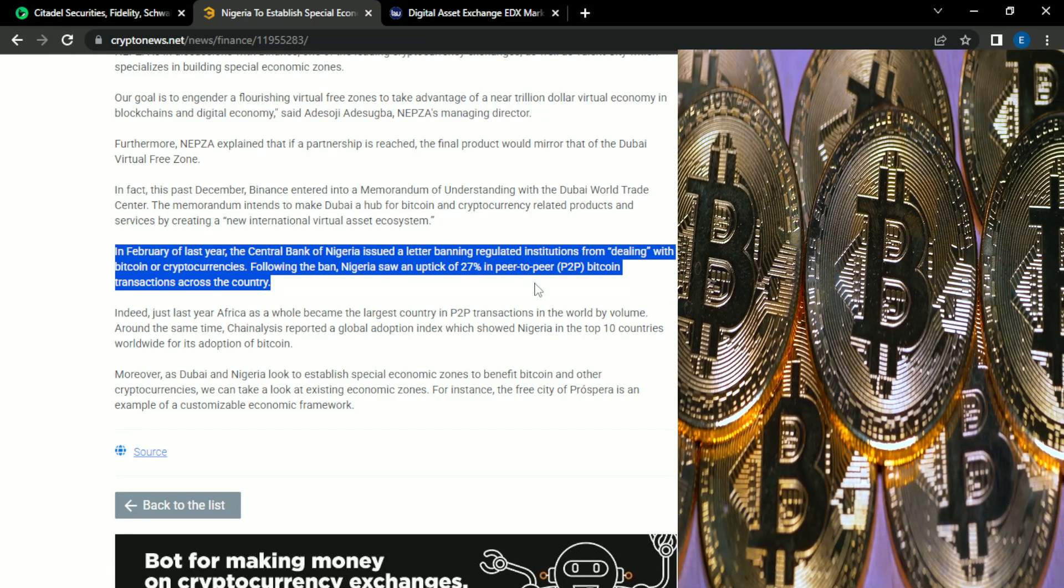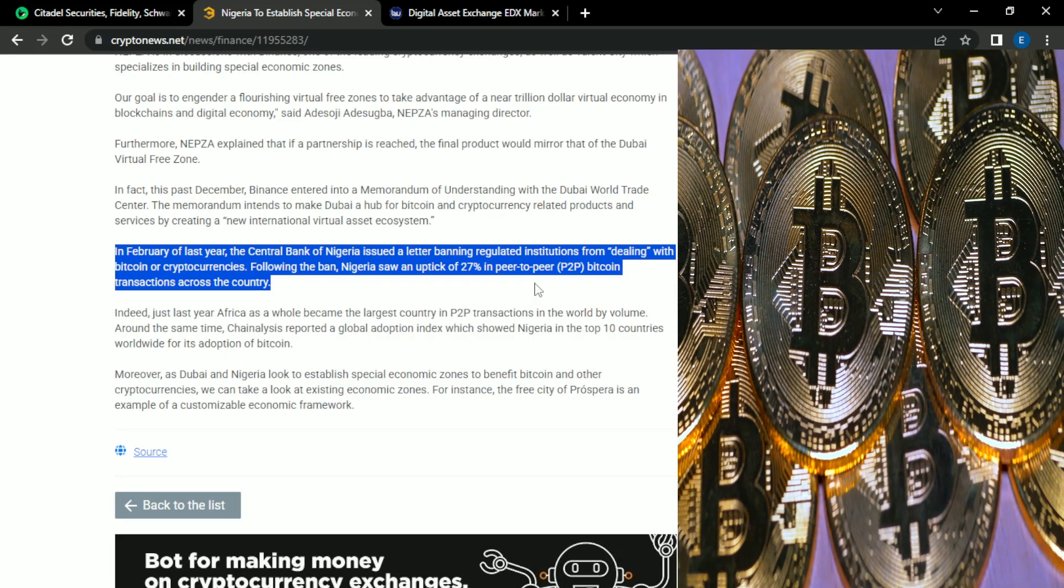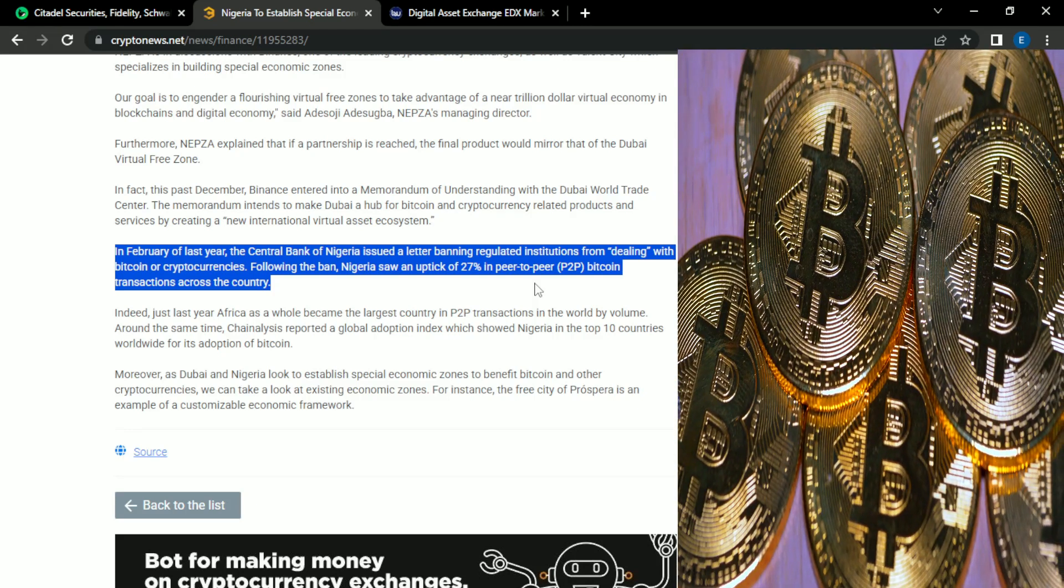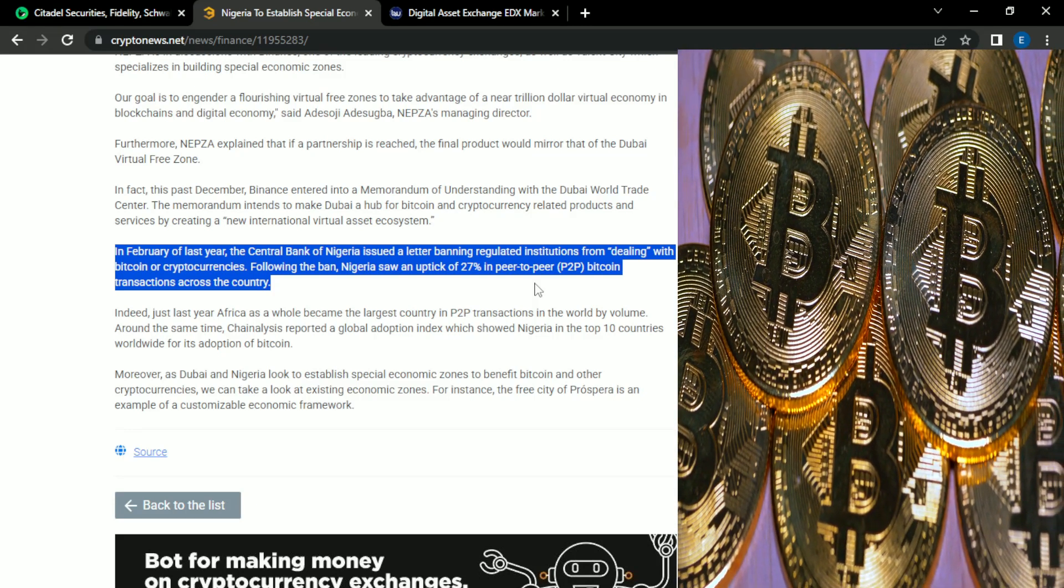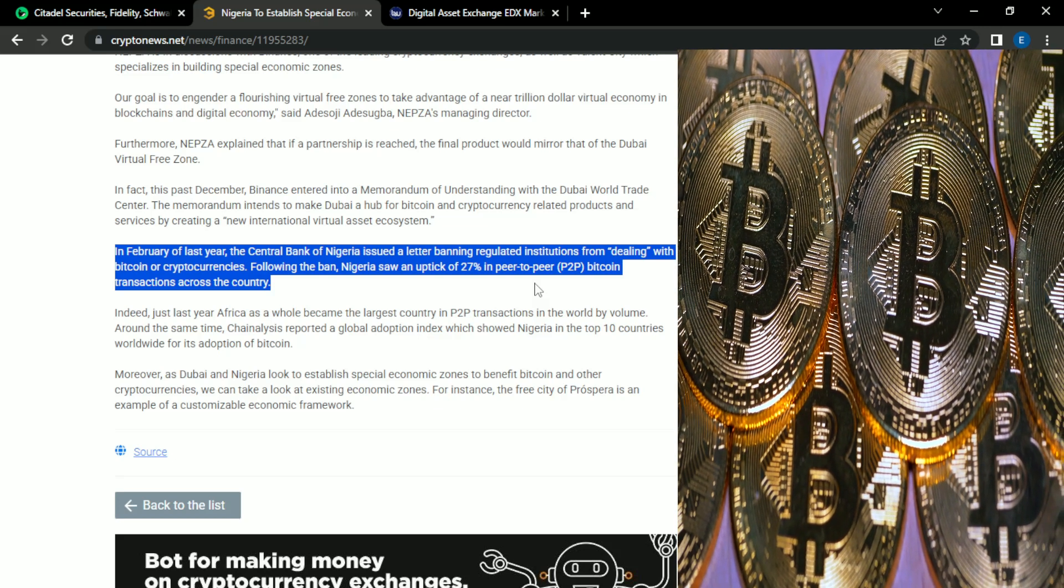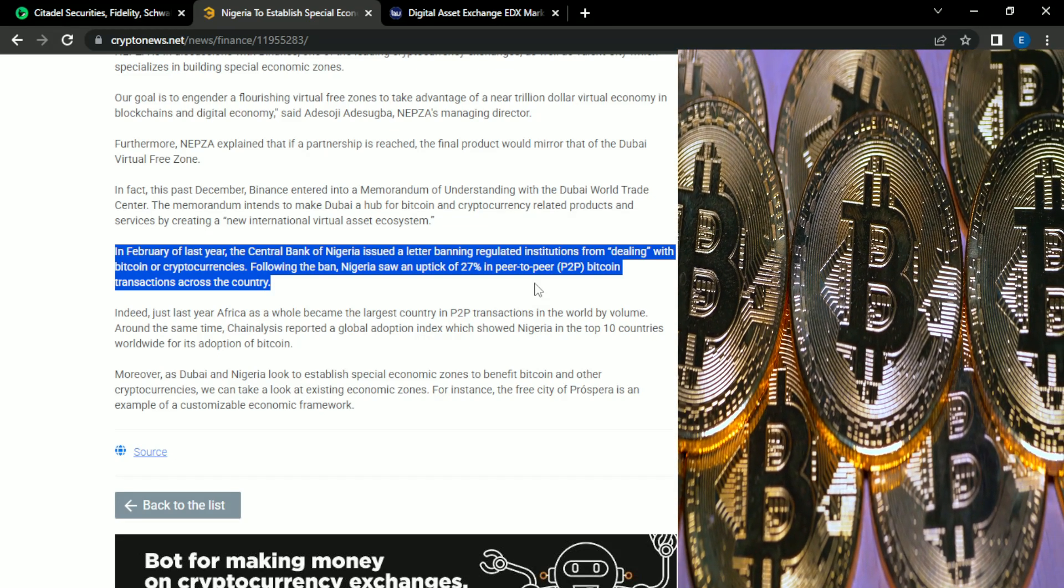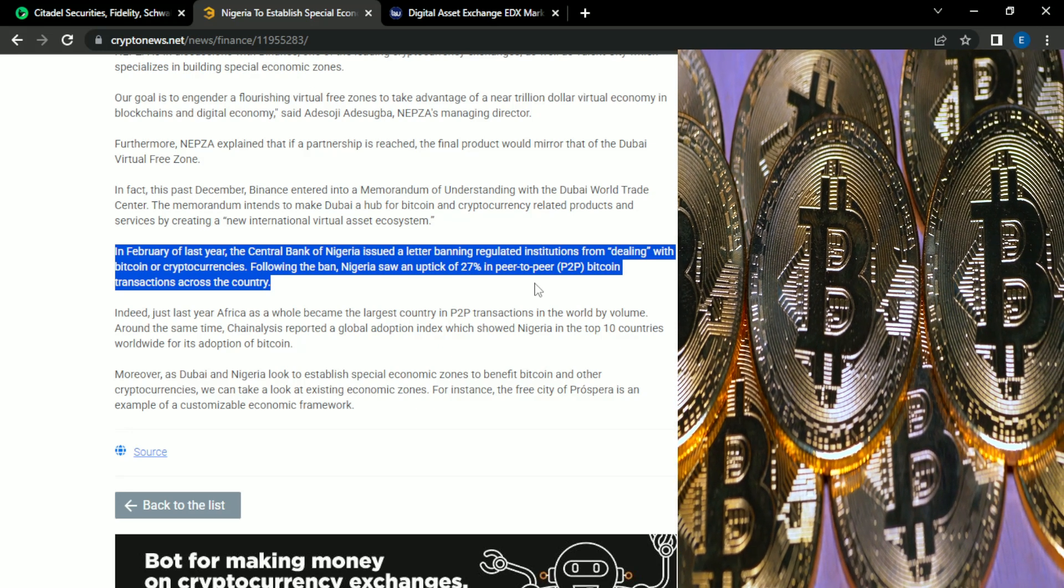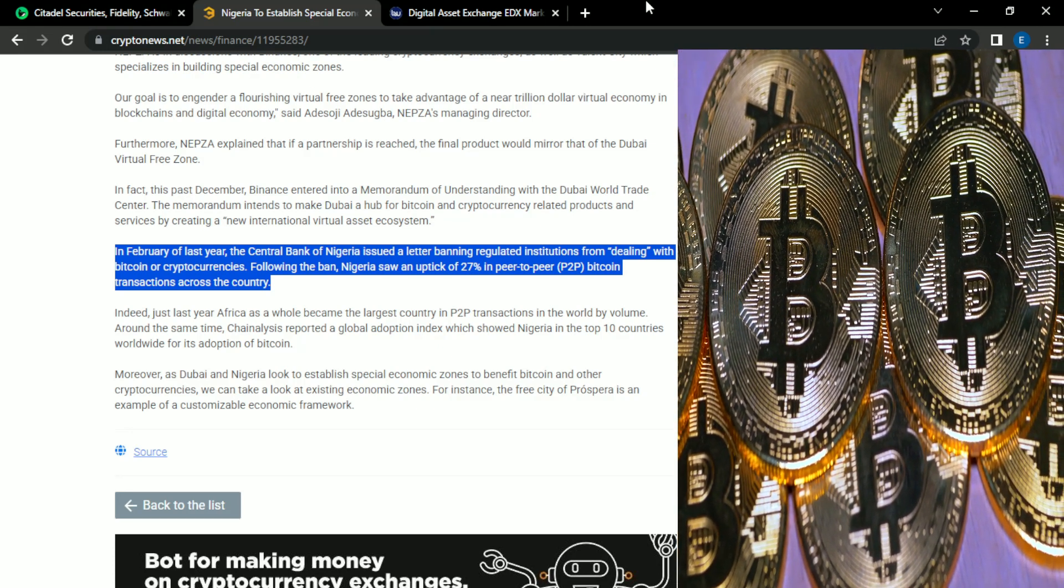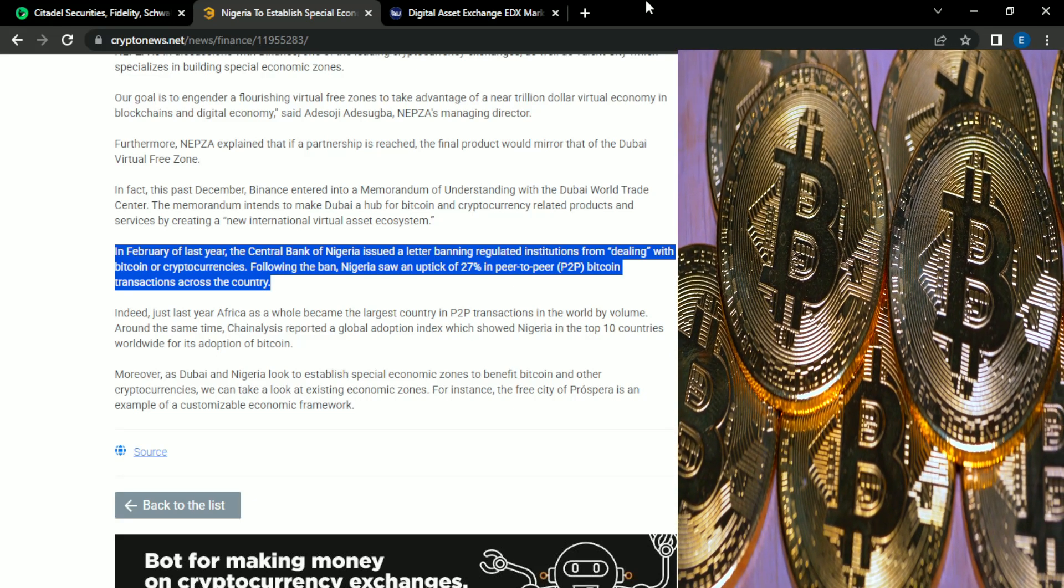So in February of last year, the Central Bank of Nigeria issued a letter banning regulated institutions from dealing with Bitcoin or cryptocurrencies. And following the ban, Nigeria saw an uptick of 27% peer-to-peer Bitcoin transactions across the country. And this is a very different approach from what I've seen other governments doing.